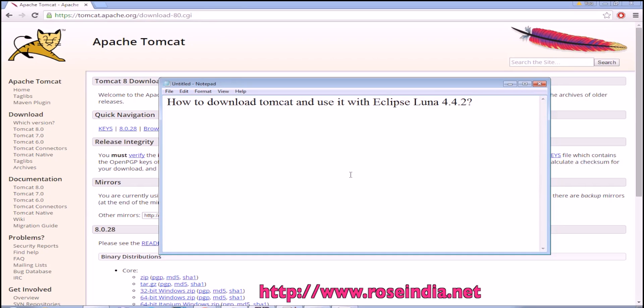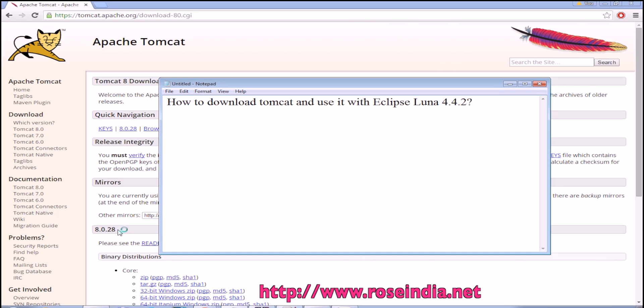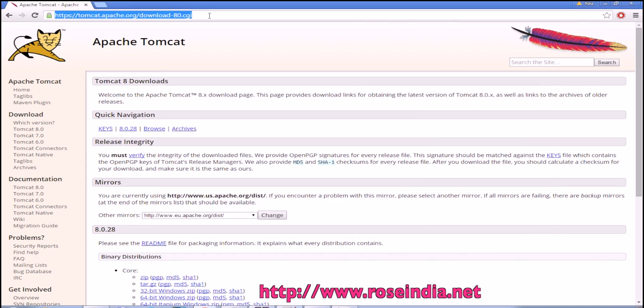How to download Tomcat and use it with Eclipse Luna 4.4.2. Eclipse Luna is just released and I will show you how you can download the Tomcat, the latest version of Tomcat which is 8.0.28, and then use it with Eclipse Luna 4.4.2.